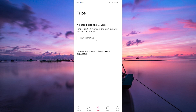Airbnb will ask you to select a reason for canceling the reservation from a drop-down menu. Choose the reason that best applies to your situation. After selecting a reason, Airbnb will provide you with information about any refund you may receive based on the cancellation policy of the listing. Review this information carefully, then click on the Cancel Reservation button to confirm.